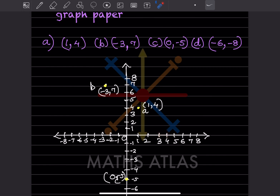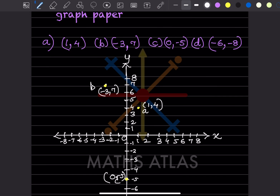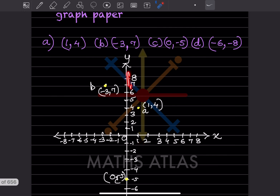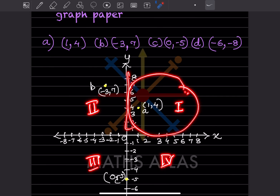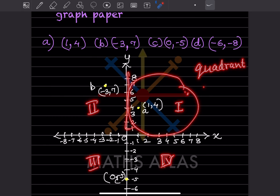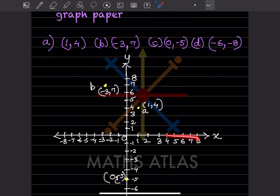So you can see this is 1 and 4. Always remember: this is the x-axis and this is the y-axis. Whatever points are given, this is x and this is y. Now, on the right-hand side at the top is the first quadrant, then the second quadrant, the third quadrant, and the fourth quadrant. The top-right is called the first quadrant.